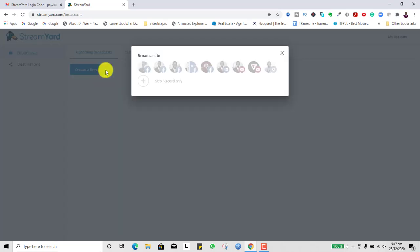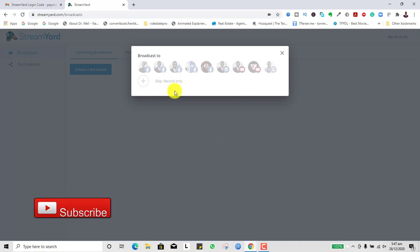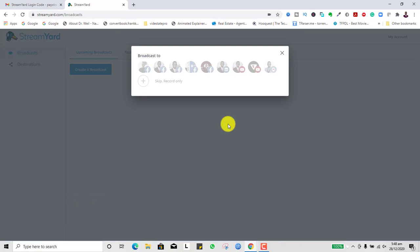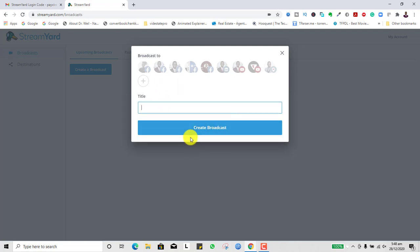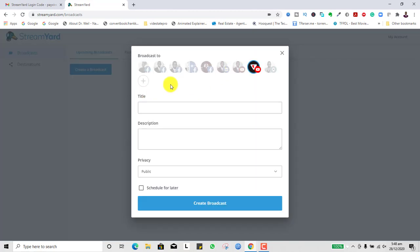When you want to broadcast, simply click 'Create Broadcast' and it will ask which destination you want to go live on. For demonstration purposes I'll click one of my destinations. If you simply want to just record without broadcasting so you can post later — for example to record an interview without going live — you can just click 'Record', title it, and record your screen. This can also be used as a screen recorder or for recording a guest interview.